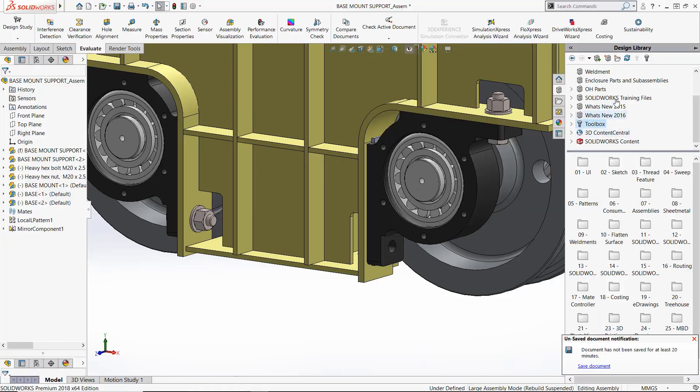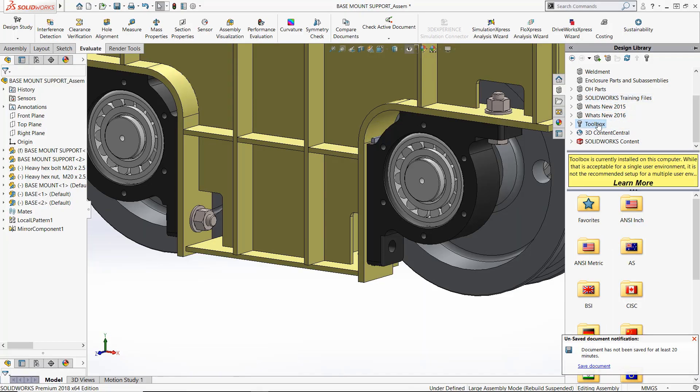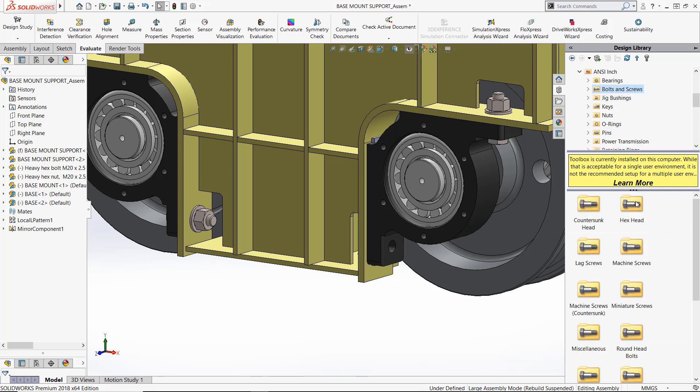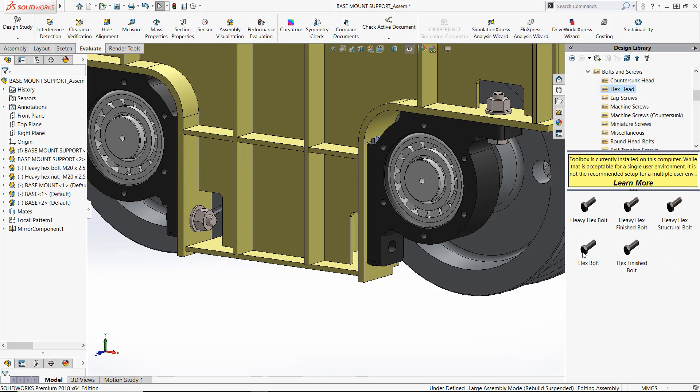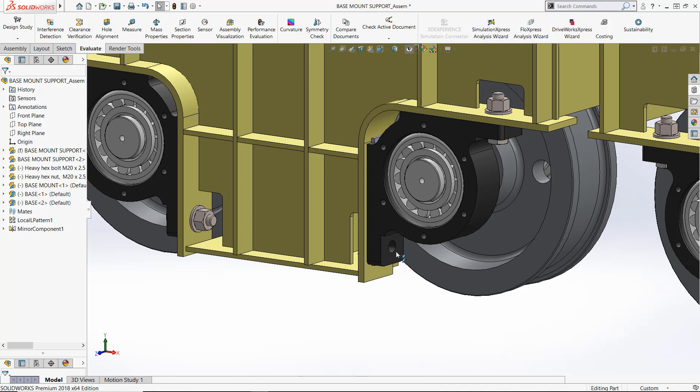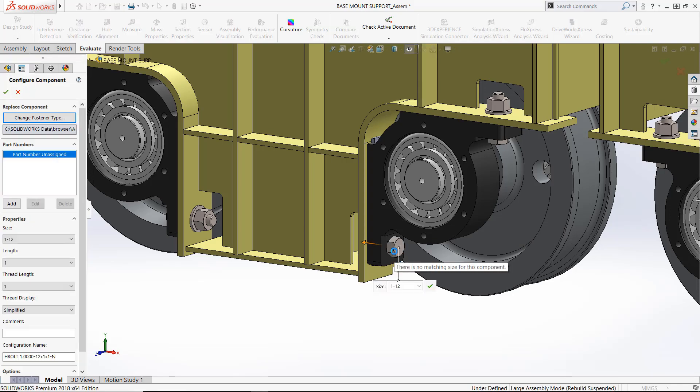With the SolidWorks Professional platform, it is included a library of over a million standard hardware components, from bolts, nuts, washers, and retaining rings, and many more. These can be conveniently dragged into place at the assembly level.